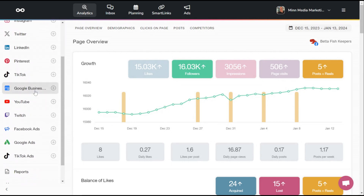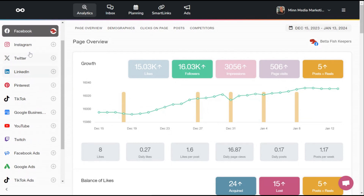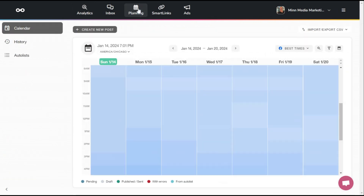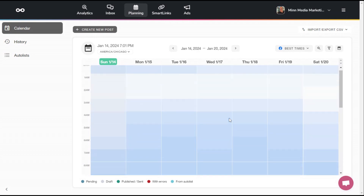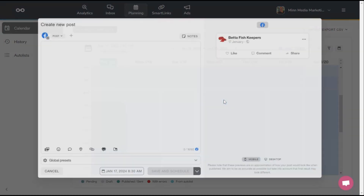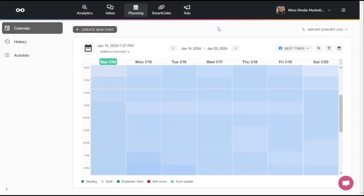It even has Google Business Profile, which is a huge deal for small businesses. It also has TikTok, Twitch, YouTube, Twitter — literally everything. It has the same planning feature as Hootsuite and it's really easy to use. The darker the blue, the better the time it is to post. It's the same layout as Hootsuite — you just click and post. For a fifth of the cost, you can do the same thing with Metricool.